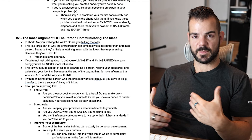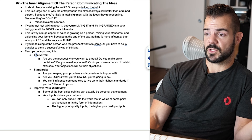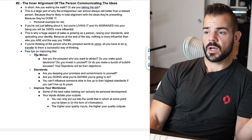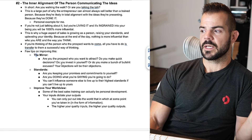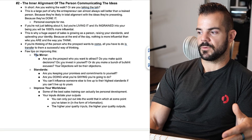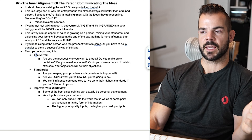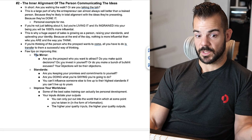A few tips on improving inner alignment. First: the mirror. You want to be the prospect you want to attract. Do you make quick decisions? Do you invest in yourself, or do you make excuses? Your objections will be their objections. If you're selling a $10,000 coaching program but have never bought one yourself, you'll have a tough time selling it. If you say you always want to think about it, when prospects say that, you'll probably take it at face value — and you'll struggle to overcome that objection authentically.